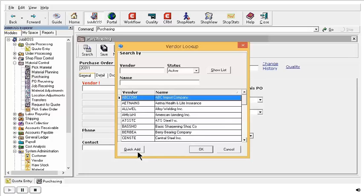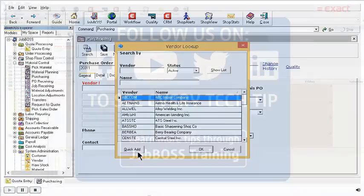And what is really nice is that even if you are concerned that someone might put in duplicate customers or vendors, the one really nice thing is that we do have a tool that you can use to help you merge those duplicate customers or vendors. And that's called the find and replace utility.